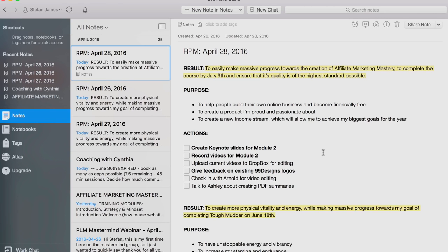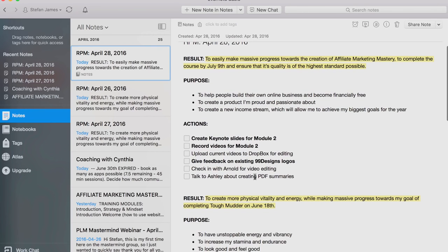Upload current videos to Dropbox for editing, give feedback on existing 99designs logos, check in with Arnold for video editing, talk to Ashley about creating PDF summaries. These are the main actions for today. I will mention I don't get all the actions done that I set in a day, but I always get done the most important ones.